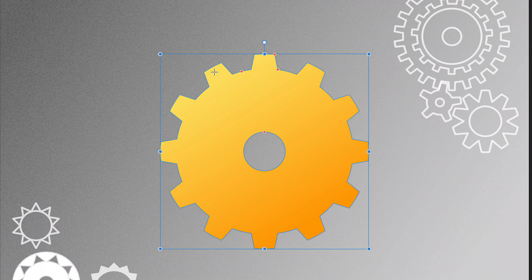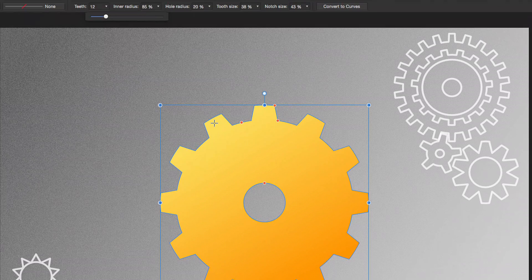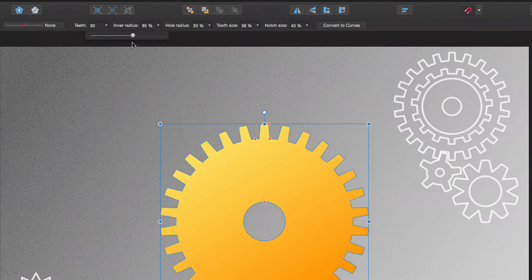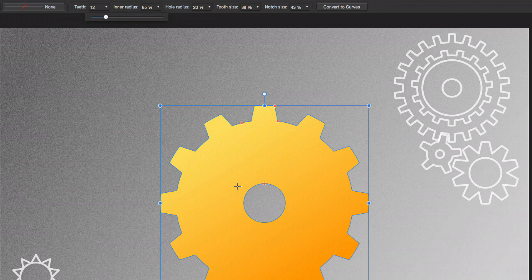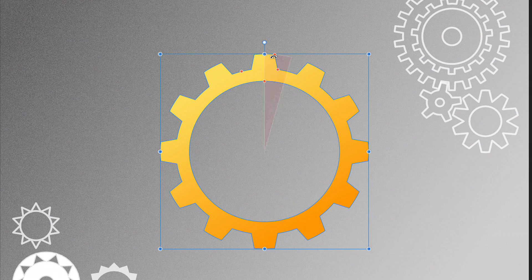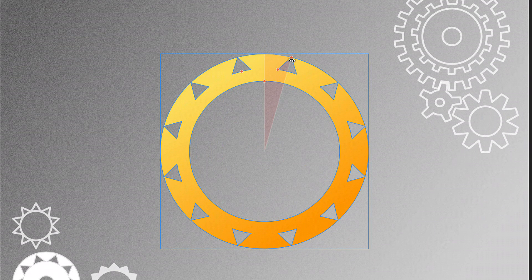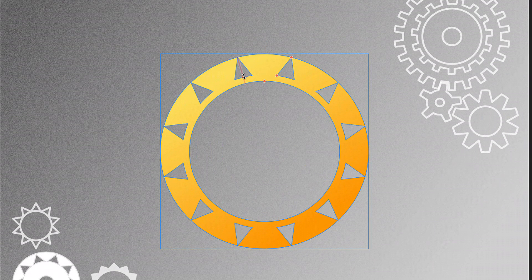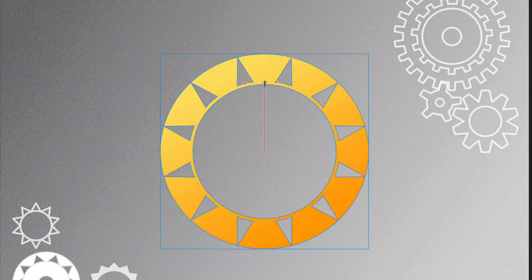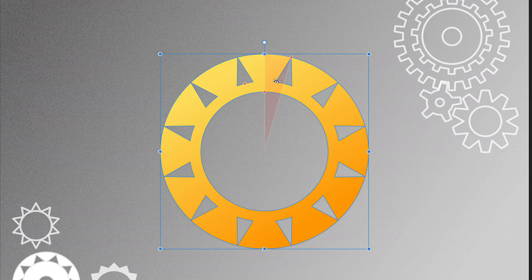Cogs show off the power of shapes best of all. Here's a default cog shape, but by altering the teeth and various radius and notch settings, you'll get stunning and symmetrical cog designs.